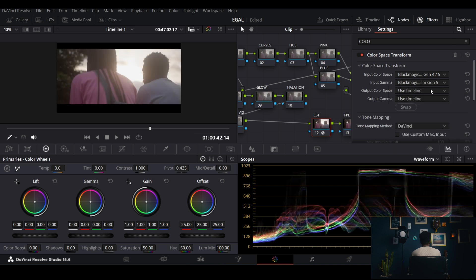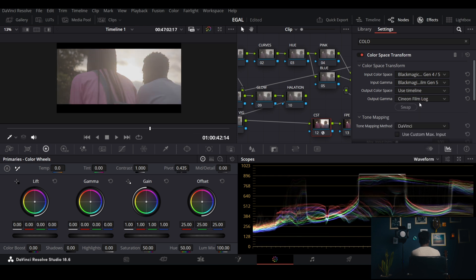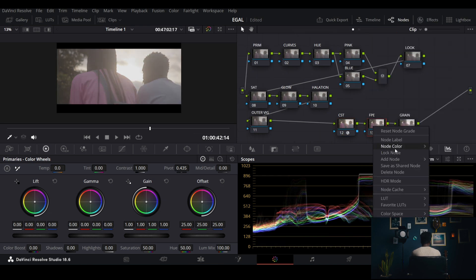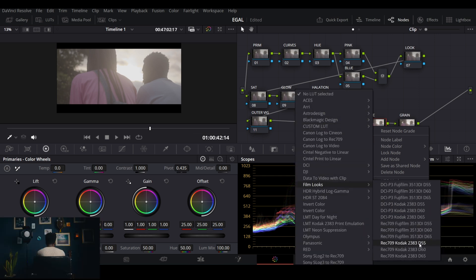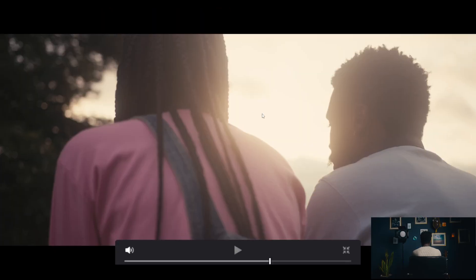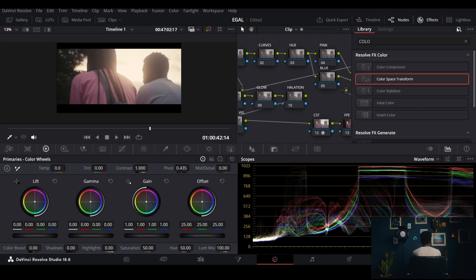The output color space is already explained in my previous tutorials — it's set to timeline, but my gamma is set to cinema film mark. Then in Film Looks I go with D55 because it's warmer and I'm going for a warm tone. That's all for the CST, then we move on to the grain.